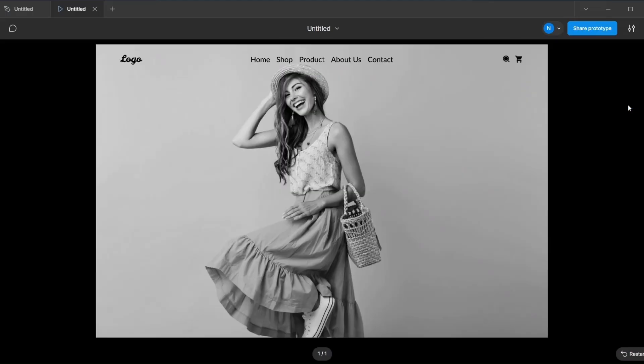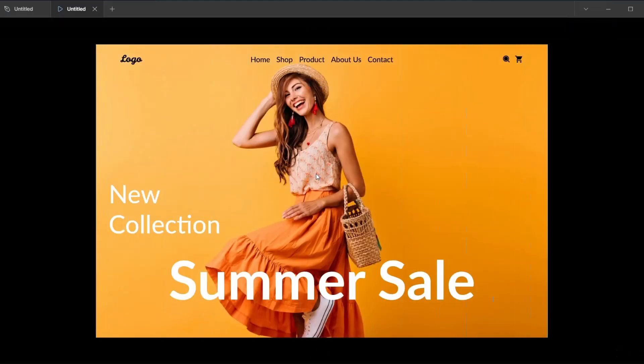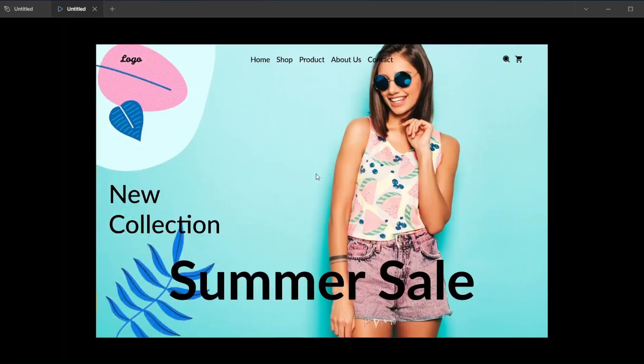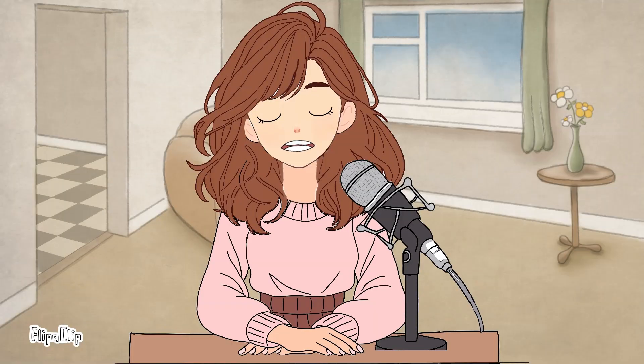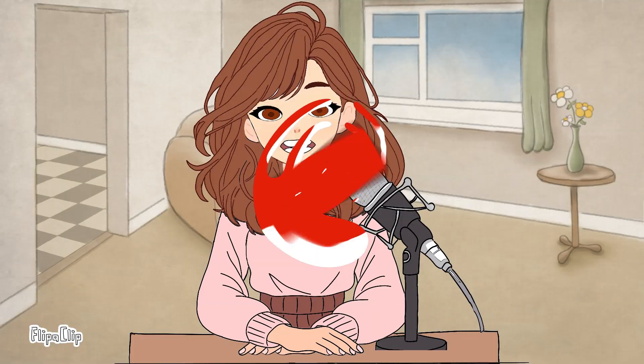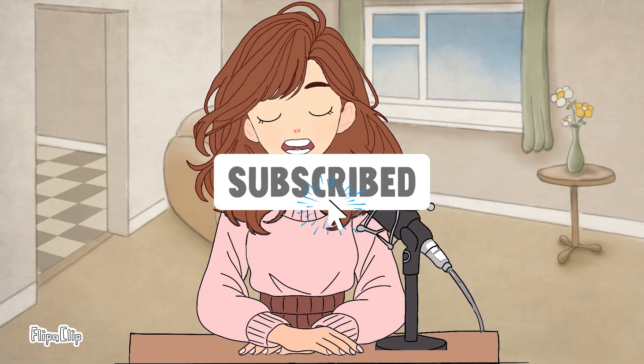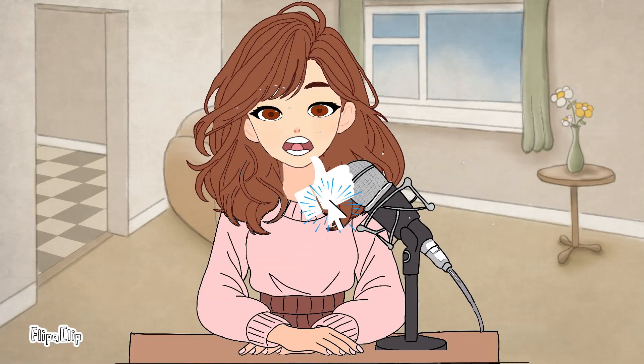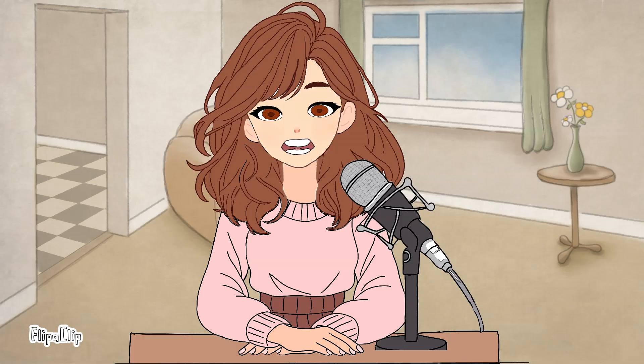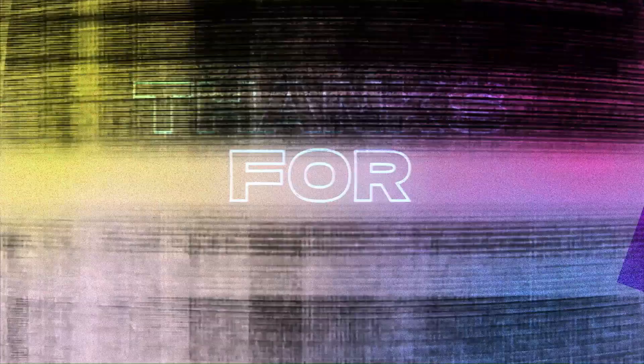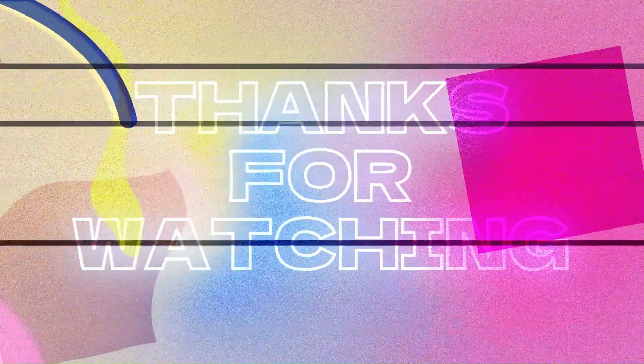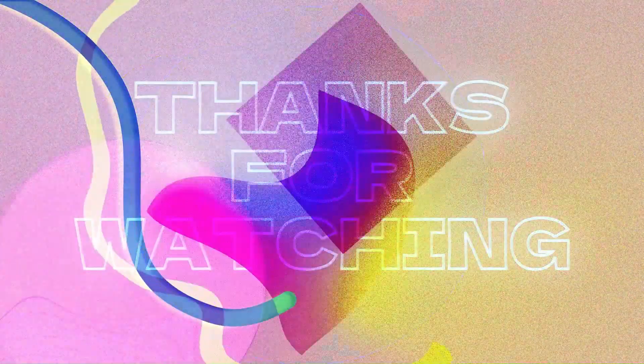And that's it! You've got a clean animated image transition in Figma. If you found this helpful, don't forget to like, share, and subscribe for more Figma tutorials. Until then, keep creating and stay inspired. See you in the next video!